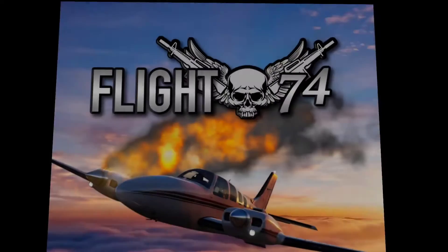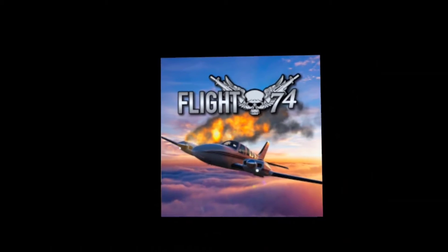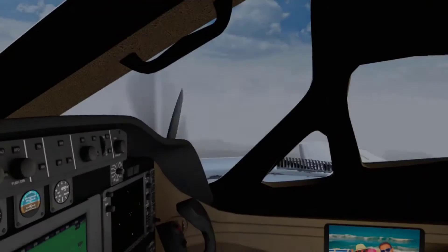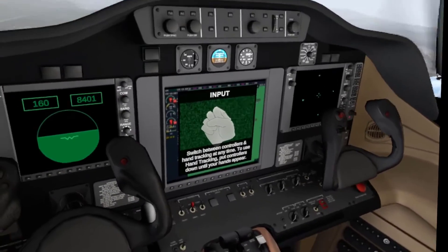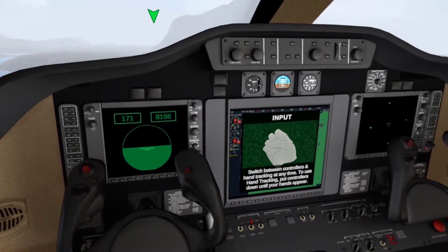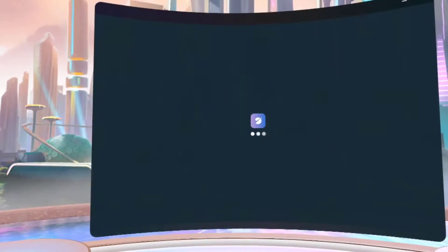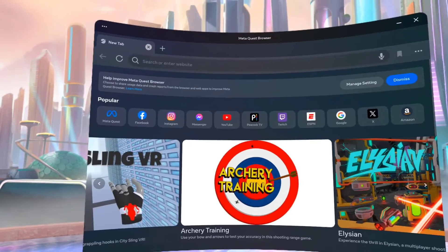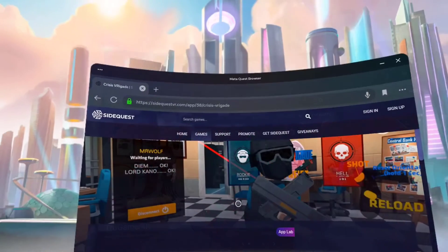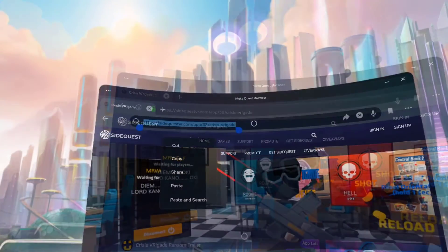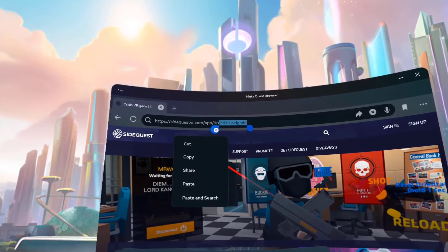Starting off with one of the easiest ways to find more apps and games, we have App Lab — Meta's playground for experimental games and mods. If you know what you're looking for, just search in the Quest Store app. But if you don't know, then it's time to use some tools so you can find apps either from your headset, PC, or even your phone. From within your headset, the easiest approach is to open your browser, go to SideQuestVR.com, search for the title, and then copy and paste into the MetaQuest Store to find it. It's a bit clunky, but if you don't want to install another app, it's a good solution.